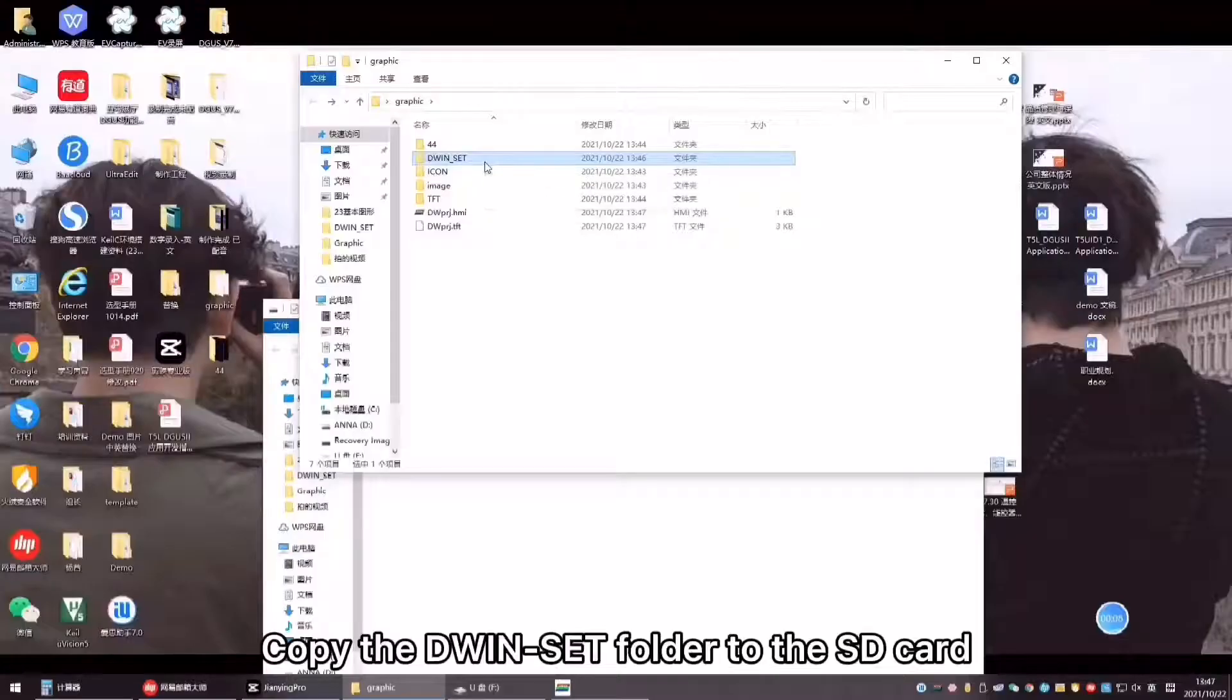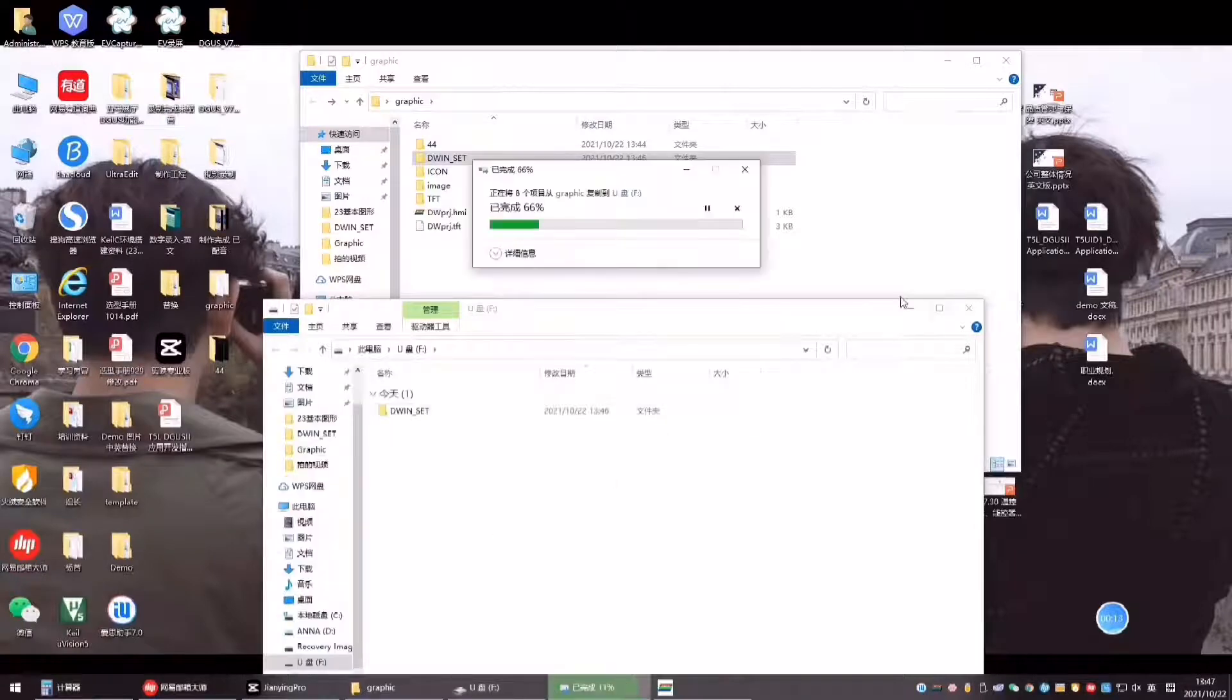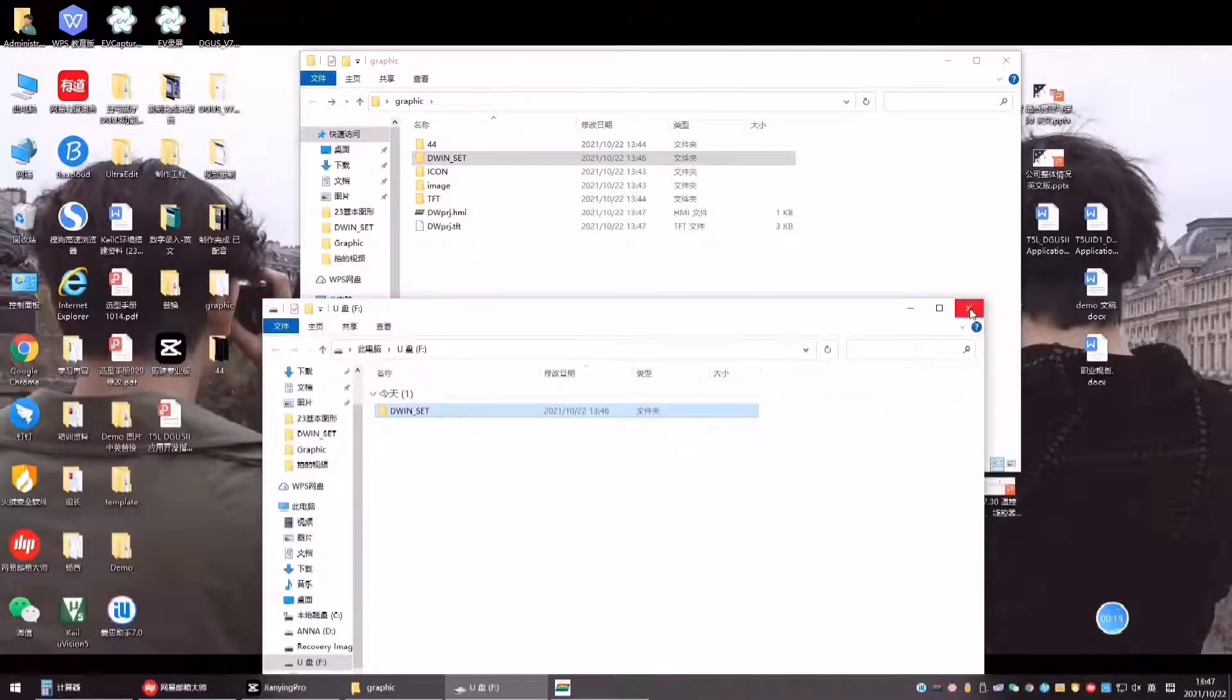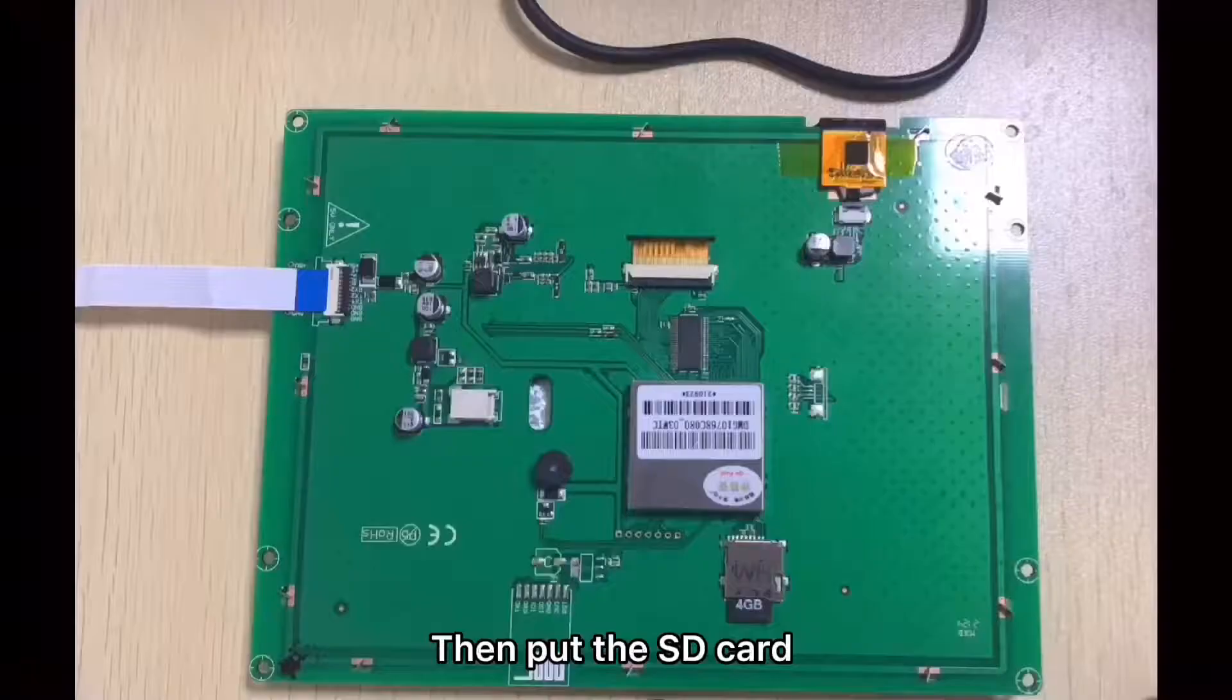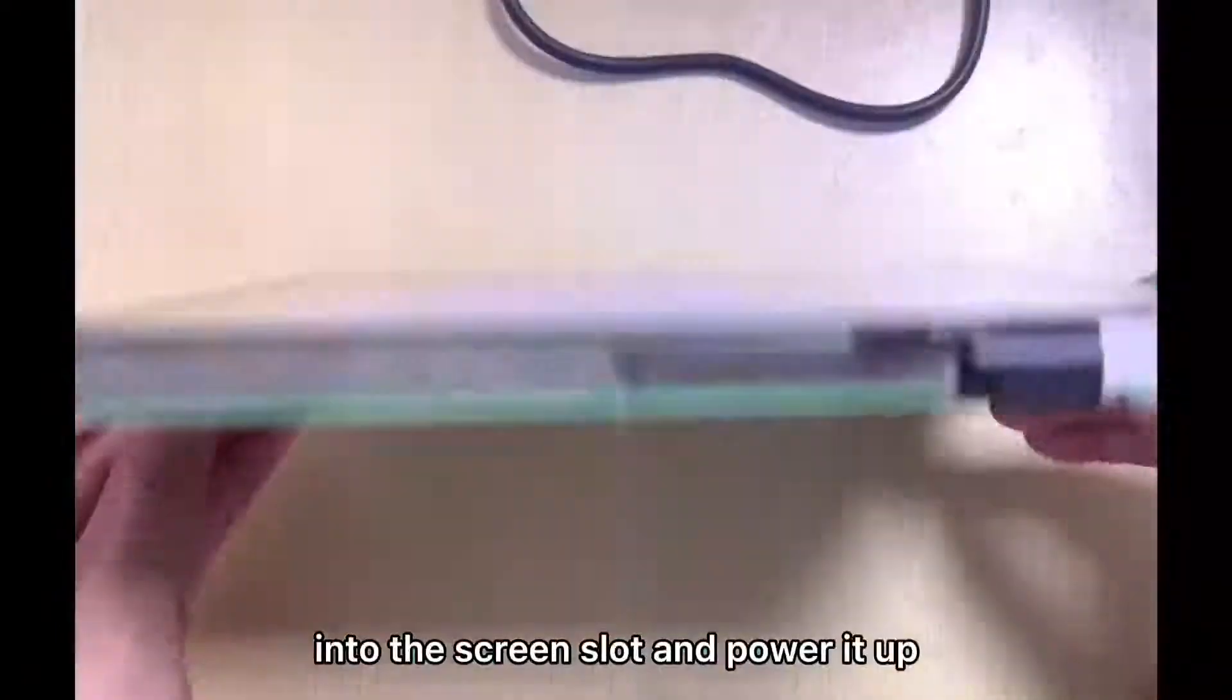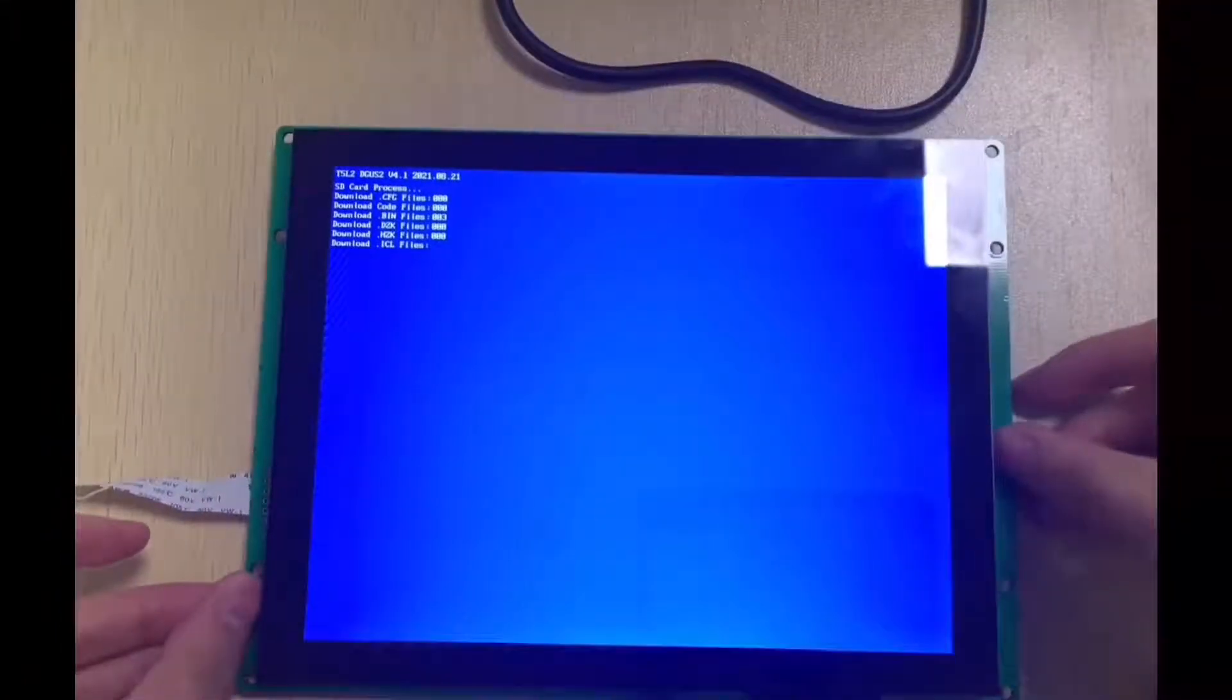Copy the D1 Set Folder to the SD Card. Then, put the SD Card into the screen slot and power it up.